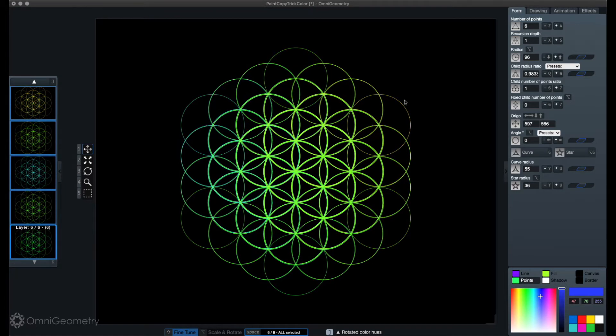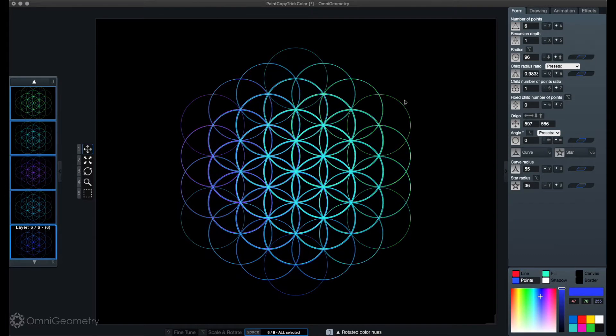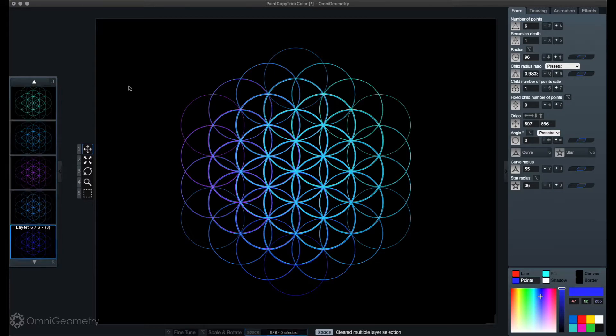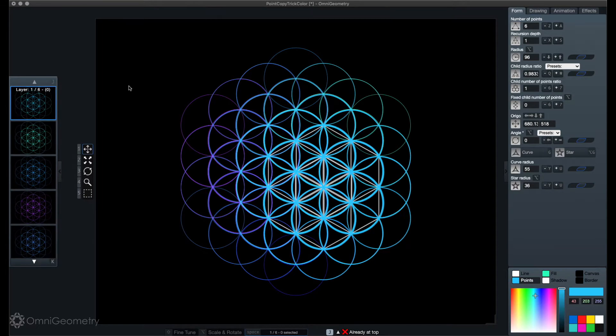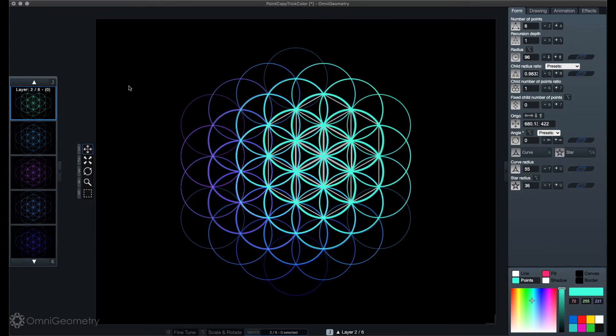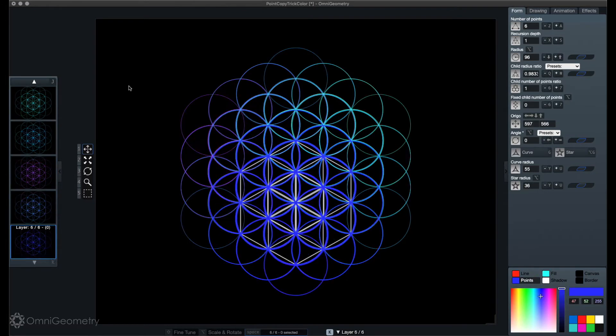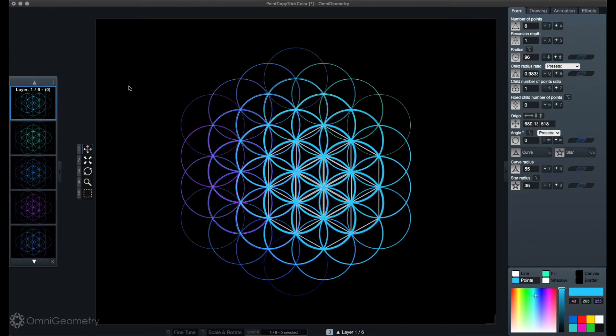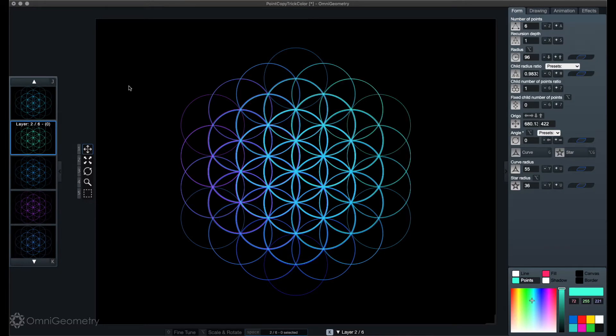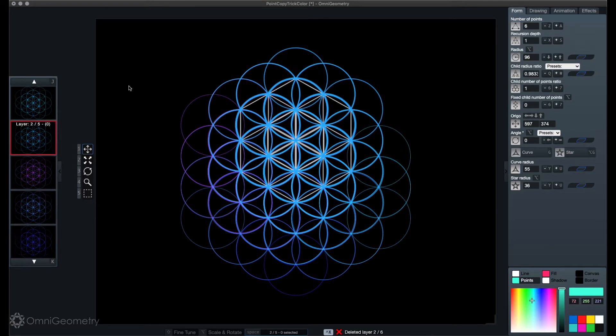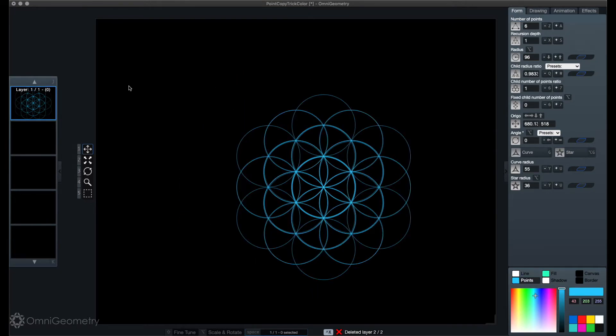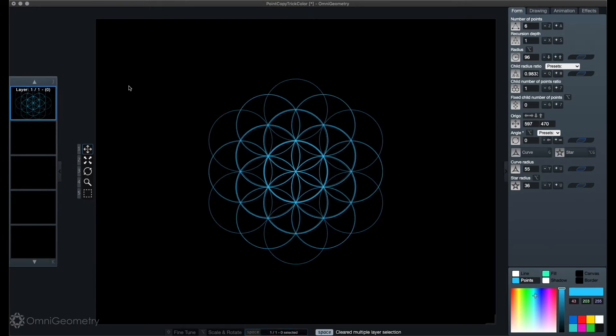So with Omnigeometry this is very easy to do. Here you can see I'm changing the colors of this pattern. As you can see, this is composed of six different layers, so I'm gonna show you how to do this very easily. First, let me delete these layers so we can get going with this pattern.